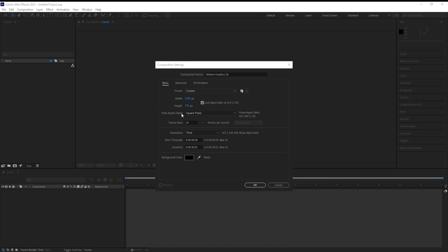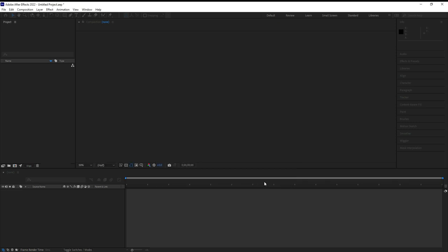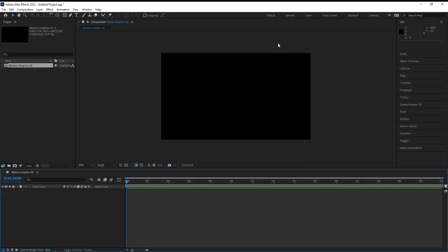Under the presets I'm going to look for HD 720 29.97. Everything else should be the same — your duration is about 30 seconds. We're probably not going to do that much, but leave it there and hit OK. It creates this composition for us here.